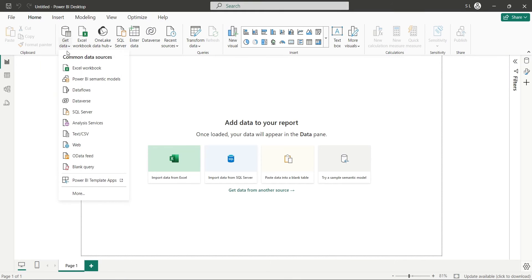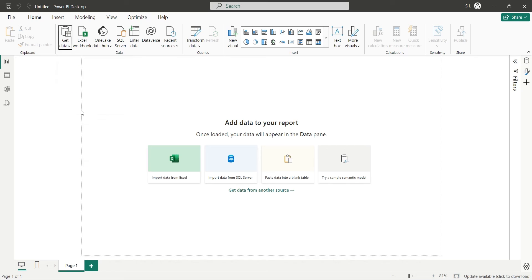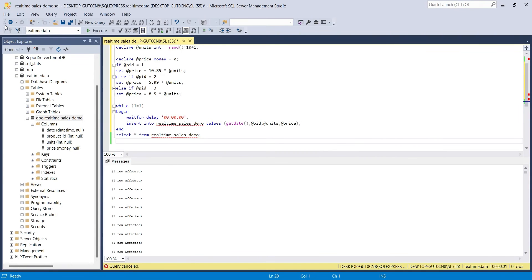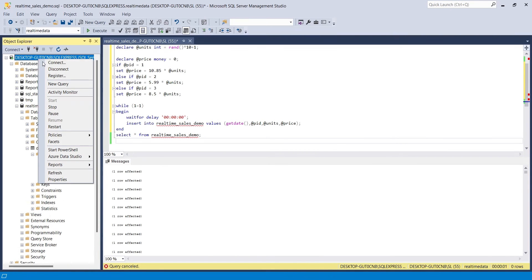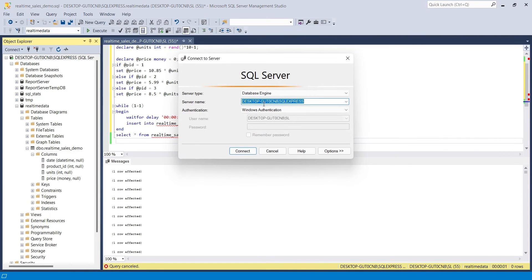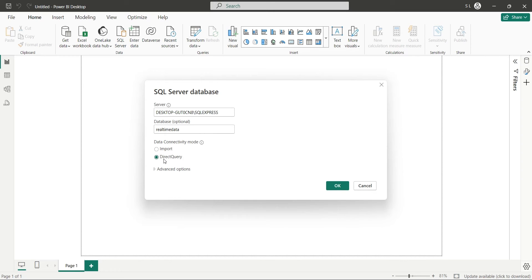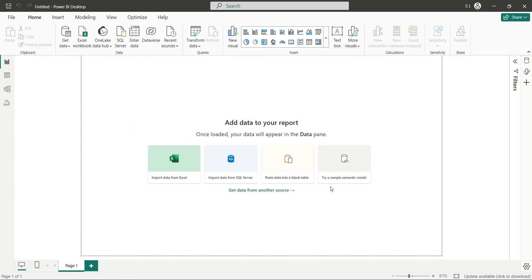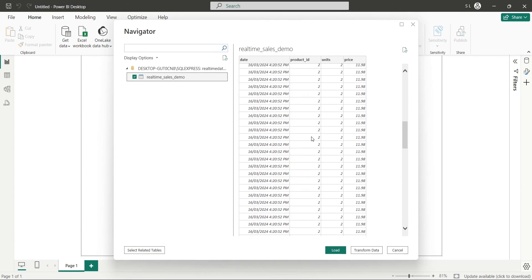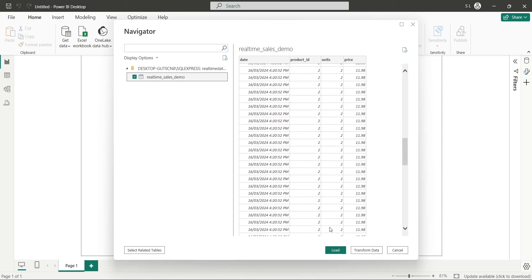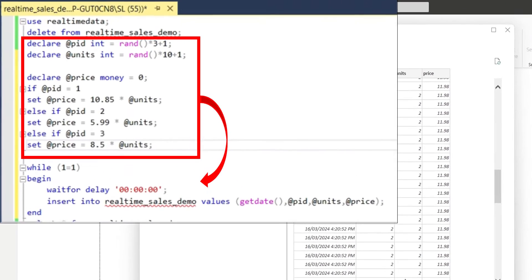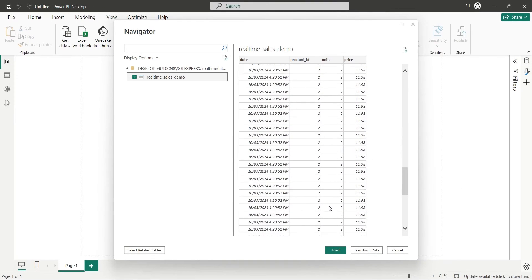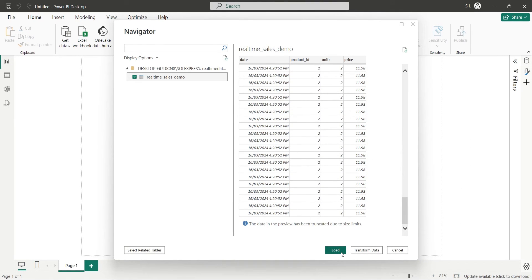We will use the get data button to connect to our real-time SQL server database. We can get the SQL server name from the SQL Server Management Studio. Copy the server name from here and paste it in Power BI window. Then we will enter the name of our real-time database. Always select the direct query method if you want to display data in real-time. From Navigator window, we will select the table we want to load. And here, we can see a problem. All rows have the same data. Which means the random values are set outside the loop in SQL query. They should be inside the loop. For now, let's load the data into our Power BI application and correct the query later.